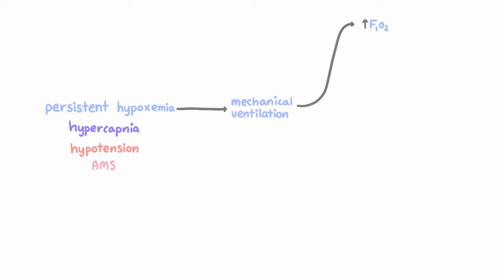And also, by relieving the respiratory muscles from the work of breathing, the ventilator can actually reduce oxygen consumption and carbon dioxide production. Another thing is that intrapulmonary shunts can be decreased when collapsed alveoli are opened up by the positive pressure of ventilation.